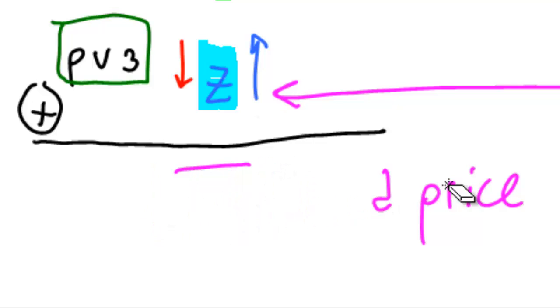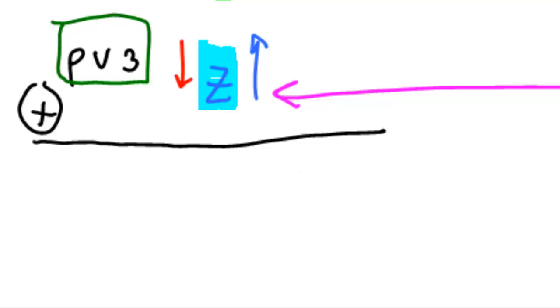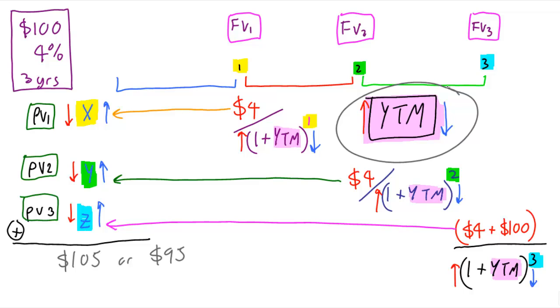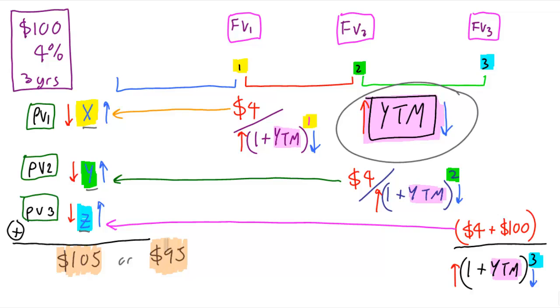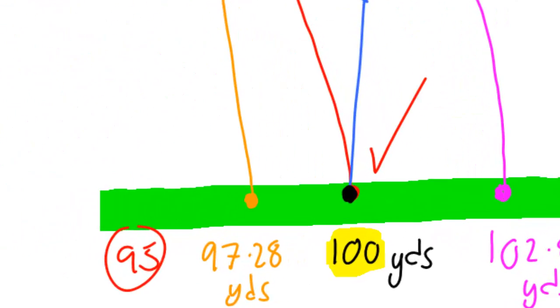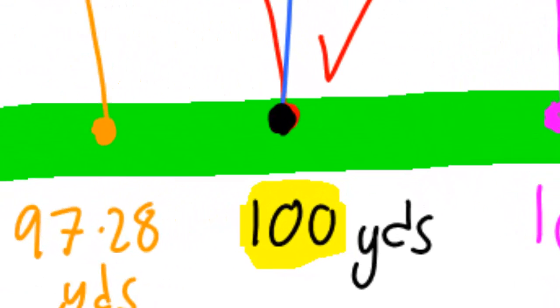How we get to an exact bond price, such as 105 or 95, is by jiggling about with the yield to maturity, sending it up and down until these three things exactly balance to give us the price we want. There's no other way of doing it with a simple calculation. Every computer you've ever used which works out yield to maturity is doing it in this iterative fashion, as used by Panther Forest to figure out how to get the ball in the hole.